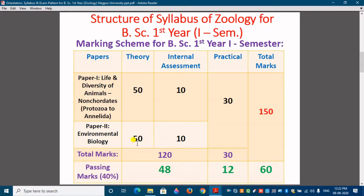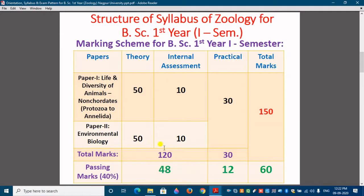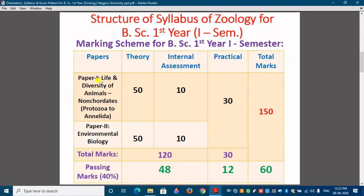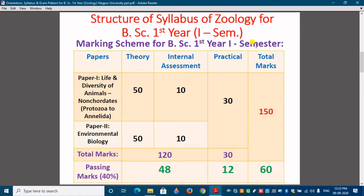There are two papers and each paper carries 50 marks, giving 100 marks total for theory. You will also get 10 marks internal assessment for each paper, so 20 marks total for internal assessment. Combined, that is 120 marks for theory and internal assessment. Additionally, practicals based on Paper 1 and Paper 2 combinedly carry 30 marks. So 120 plus 30 equals 150 total marks — the subject Zoology carries 150 marks in each semester.